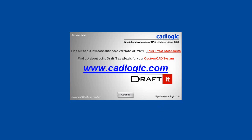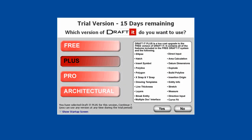To use the three other versions — Plus, Pro, or Architectural — simply select the version you wish to use. Here we have selected the Plus version. The procedure described in the following sequence applies to the Pro and Architectural versions as well.